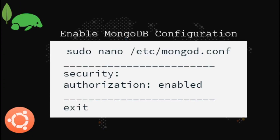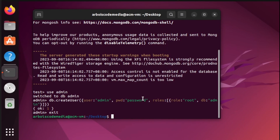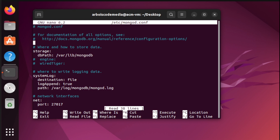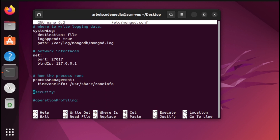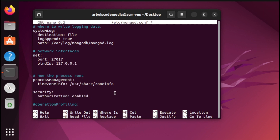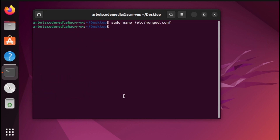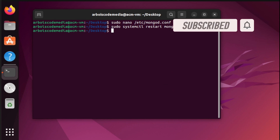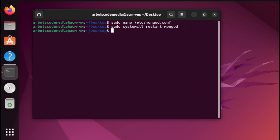Next, we need to enable the MongoDB configuration. Once done, let us start MongoDB. And there you go — at this point our admin account is complete. Let us proceed now to the next step.